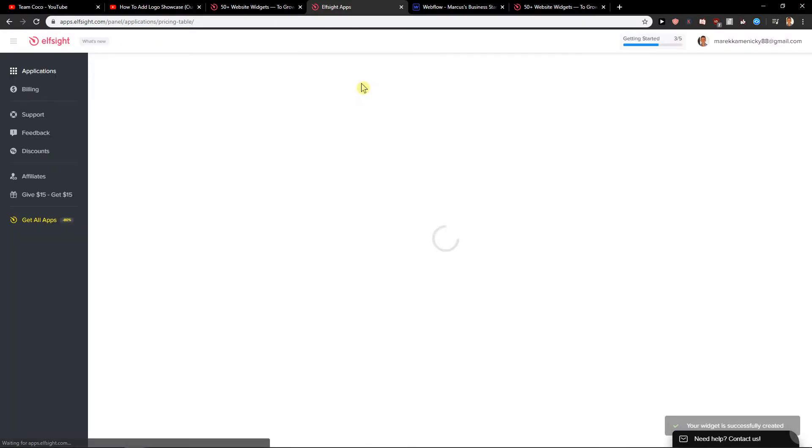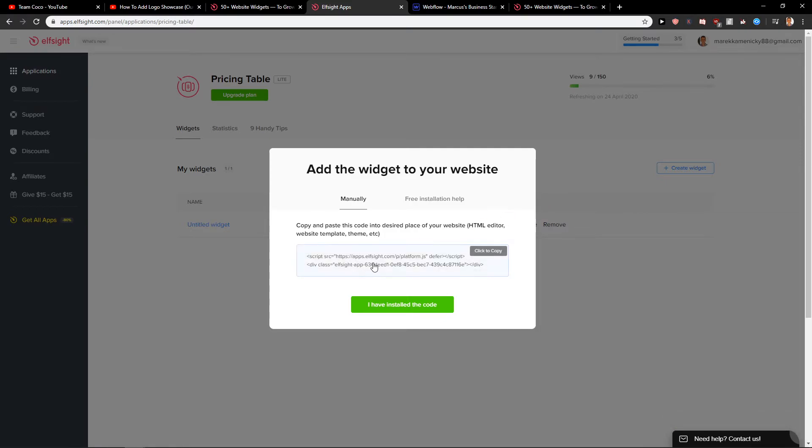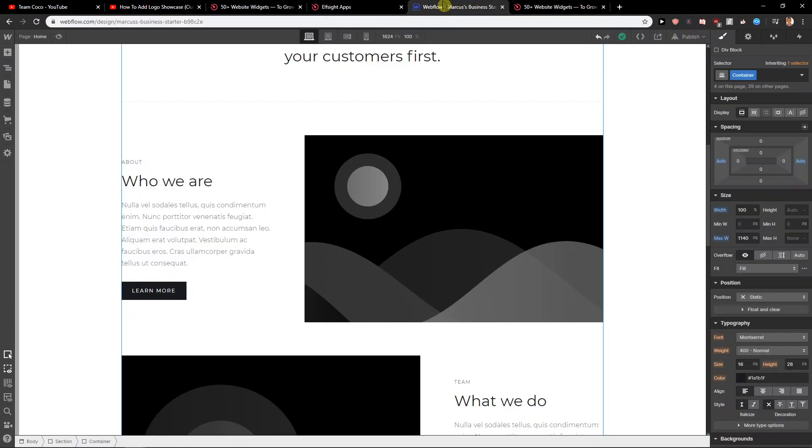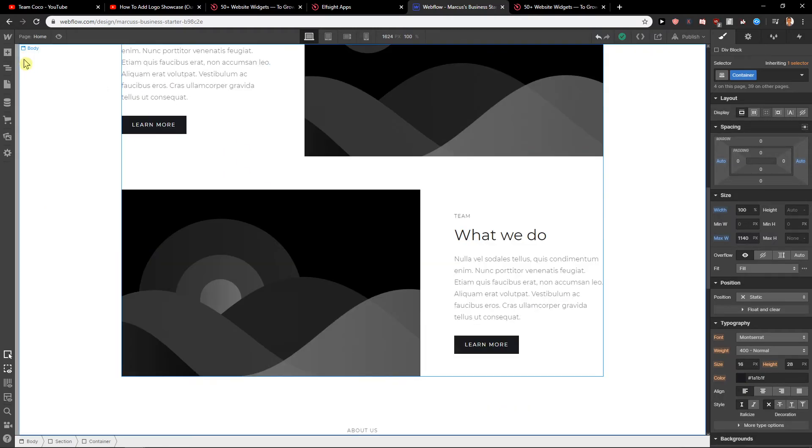Now we have an option to choose between light version that's got like 200 views or you can upgrade your plan. I recommend trying with this one, testing it out, see if you like it. Then just click to copy the code and here right here you want to click plus.